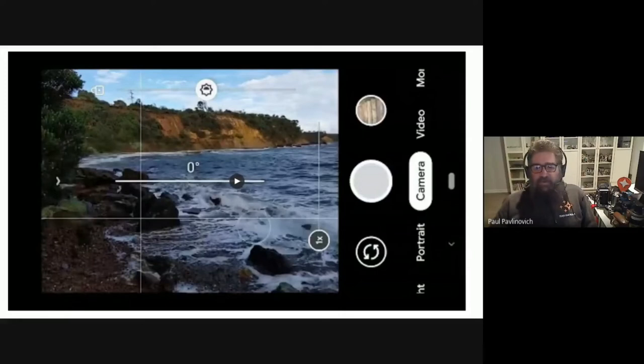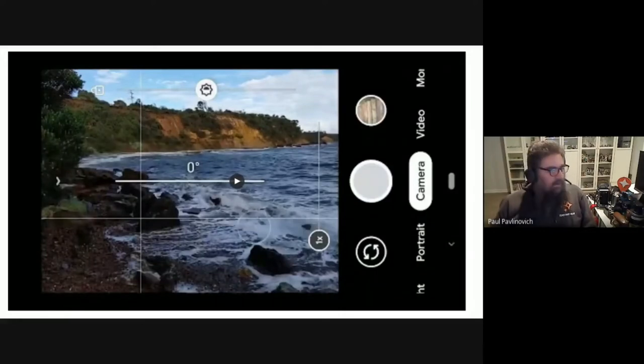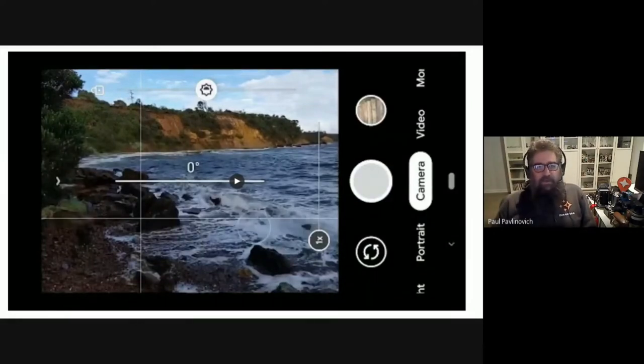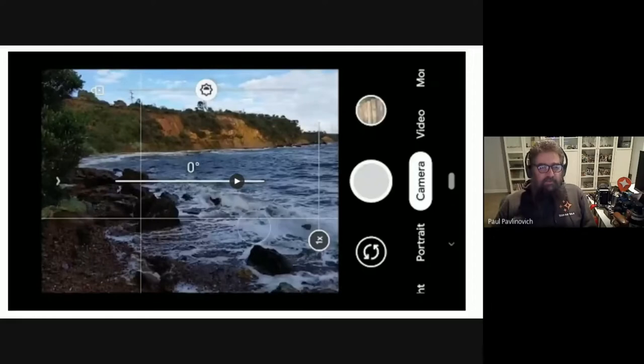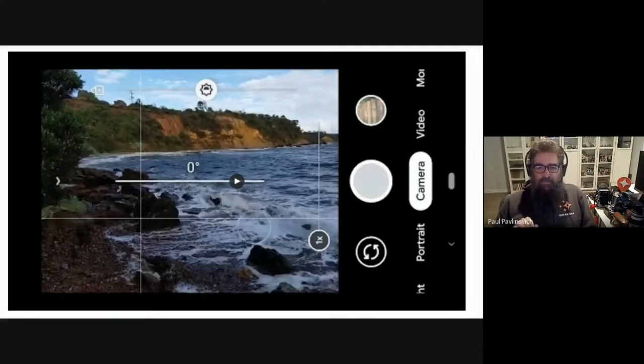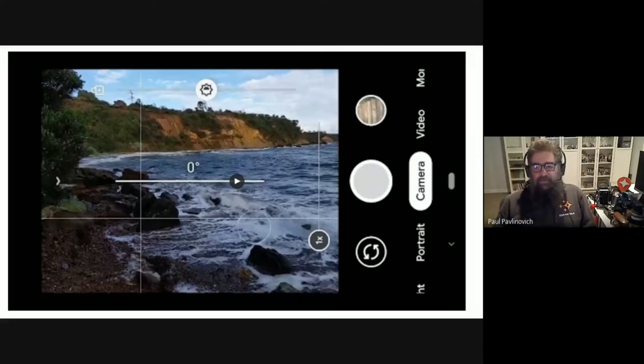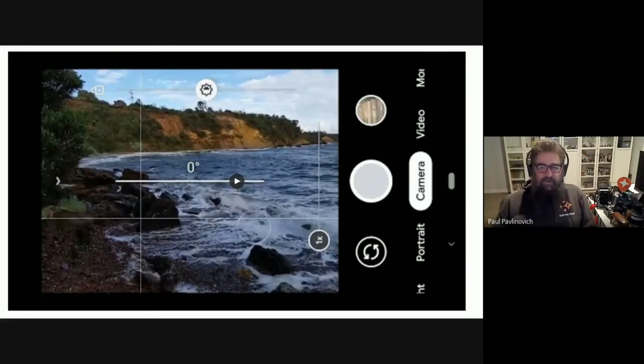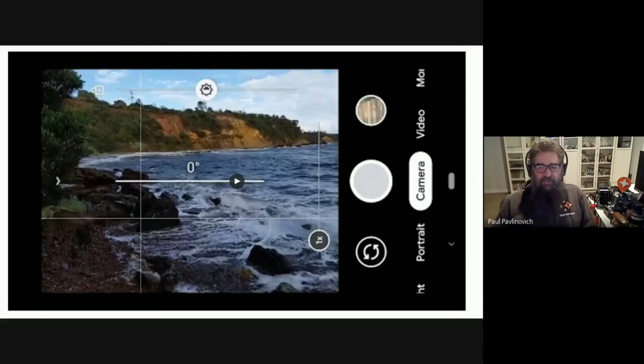I've got a couple more of those that I'll show you. But in each of those things, what I did when I tapped on the screen is I told the camera app the thing that I was most interested in having properly exposed and in focus. So in the Google camera app, both things happen when you tap.